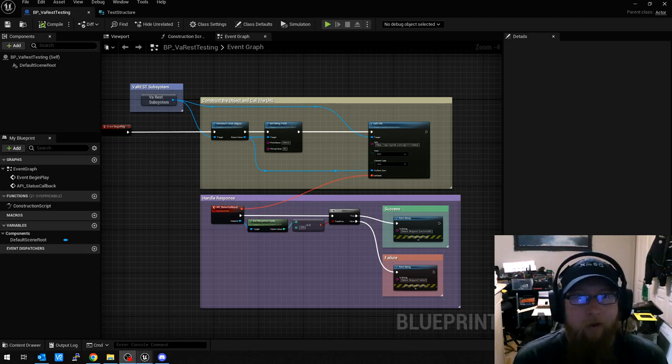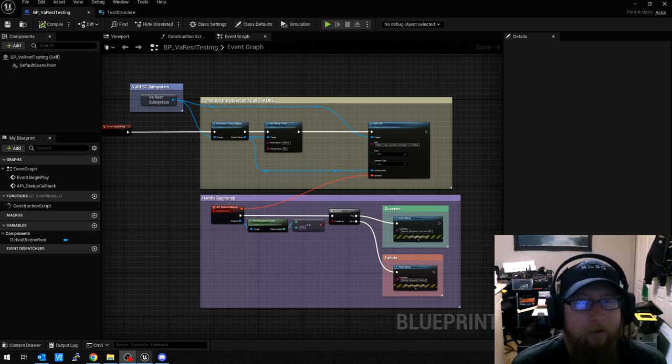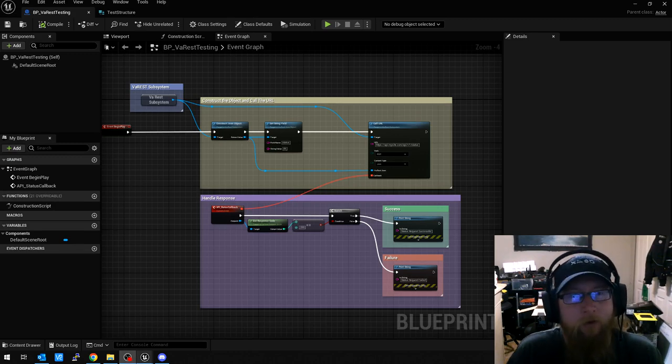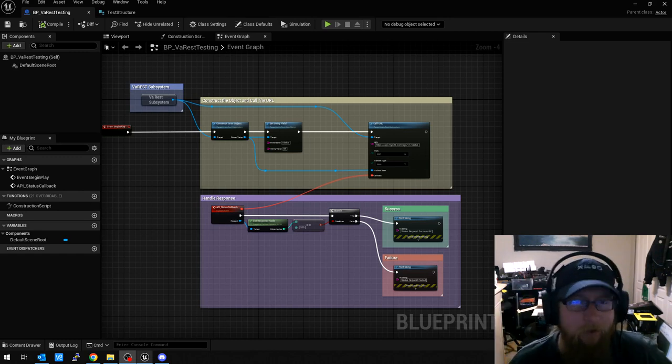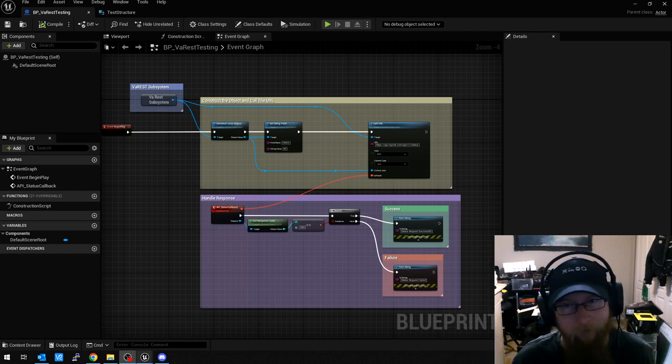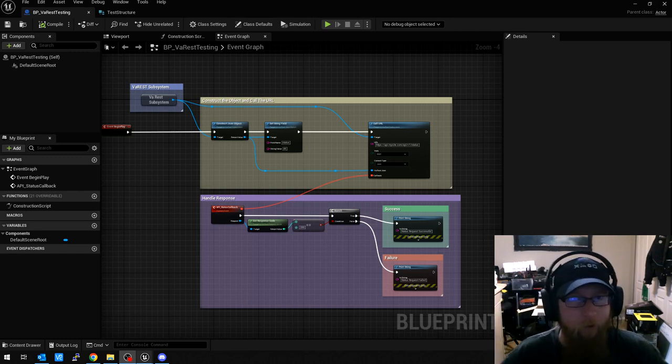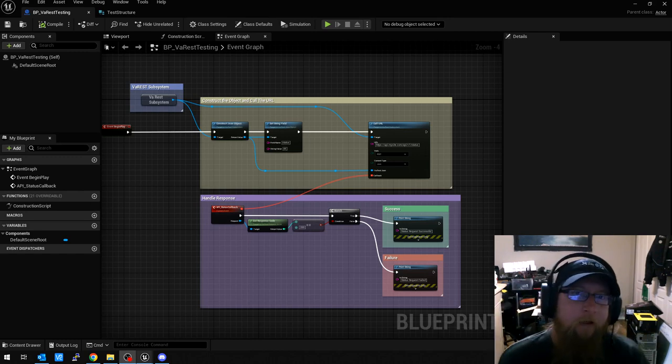Hey, this is Cardale, and a little bit of an Unreal tip, hint, thing, whatever, I don't know what you want to call it.